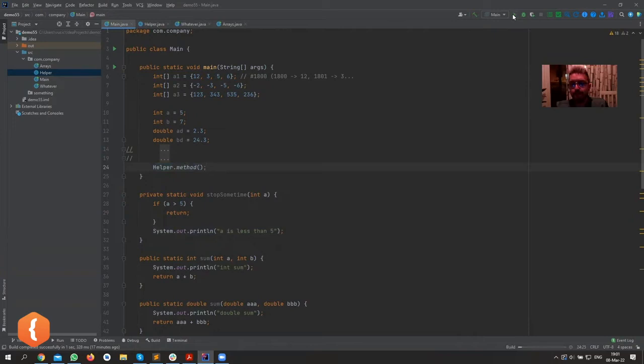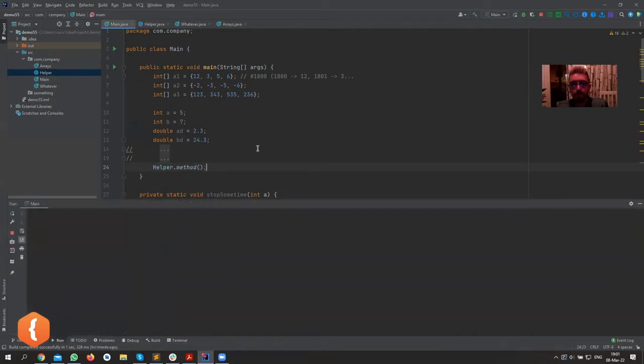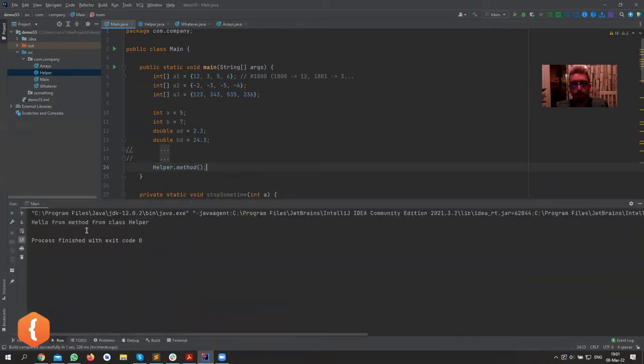Here we just have the name of the class and the method that we're calling. So if we run this now — it works: 'Hello from method from class Helper'. I probably shouldn't have called it 'method', but it's just for demonstrating purposes.